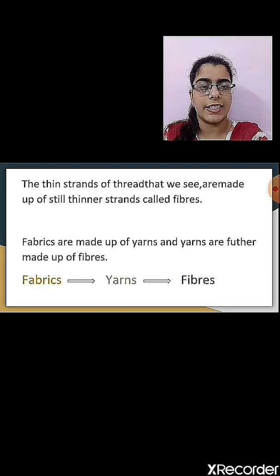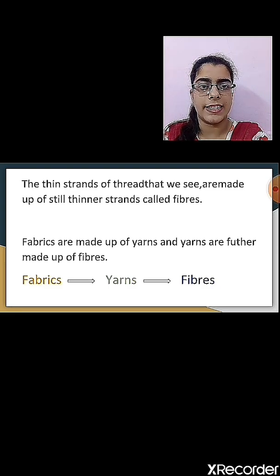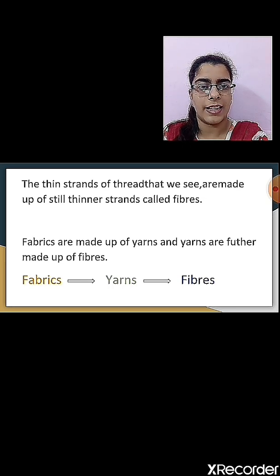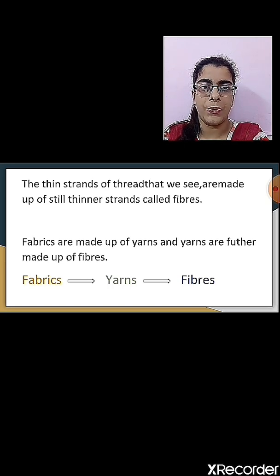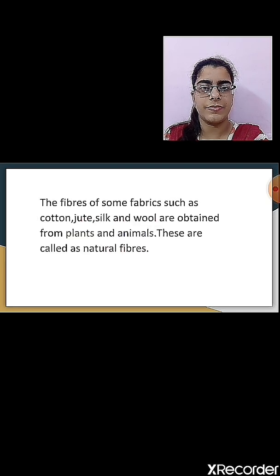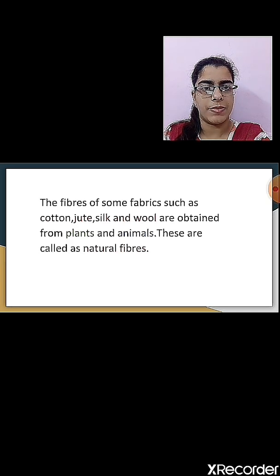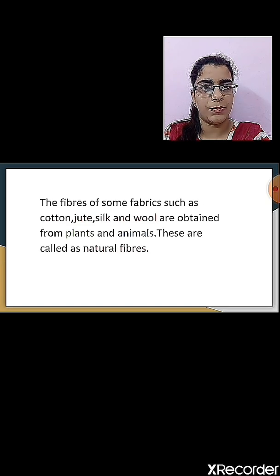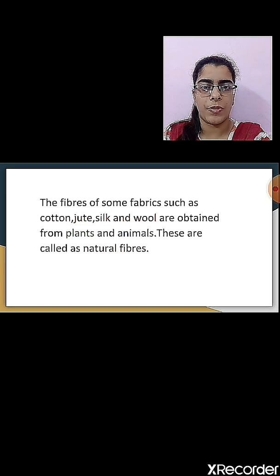Fabrics are made up of yarn, and yarns are further made up of fibers. So to make a fabric, the first thing we need is the fiber. Then we convert this fiber into yarn, and after yarn it gets converted into fabric by different processes. The fibers of some fabrics such as cotton, jute, silk, and wool are obtained either from plants or from animals.